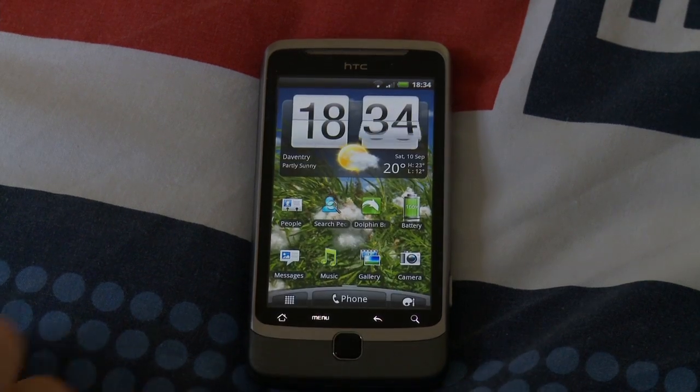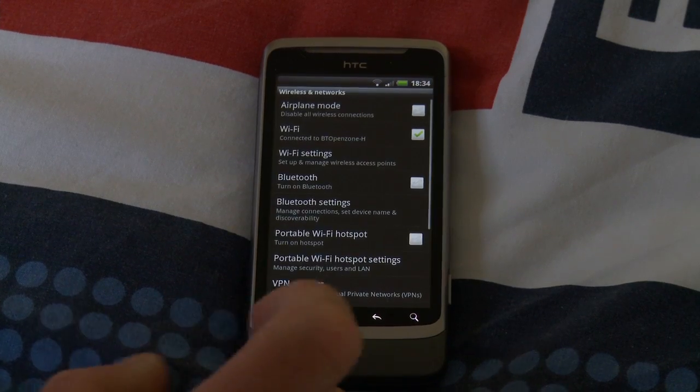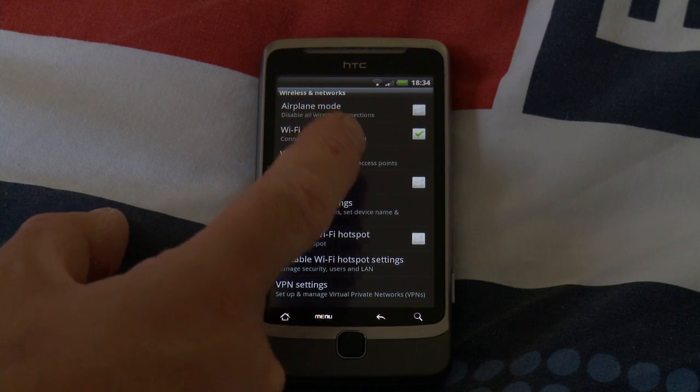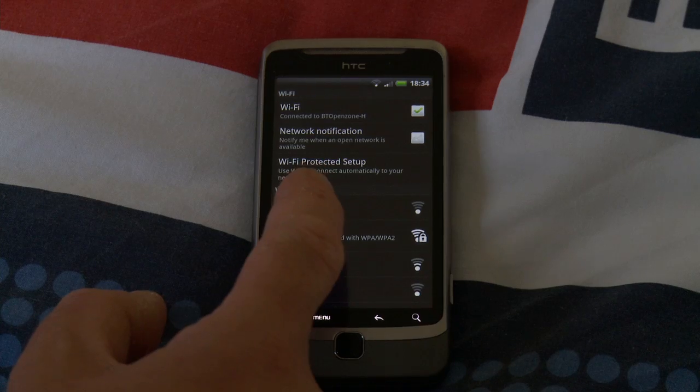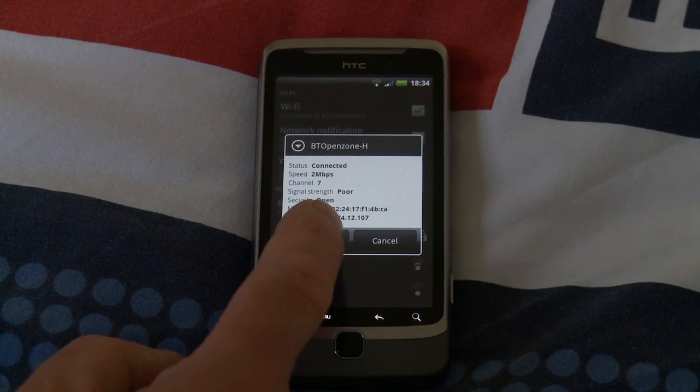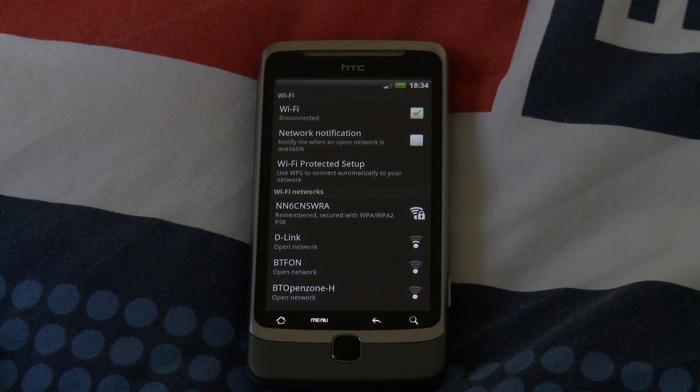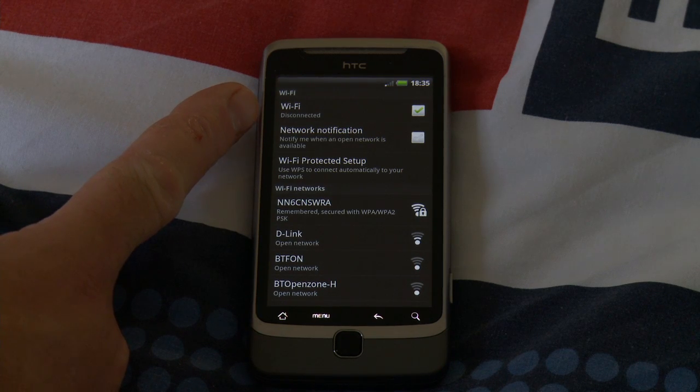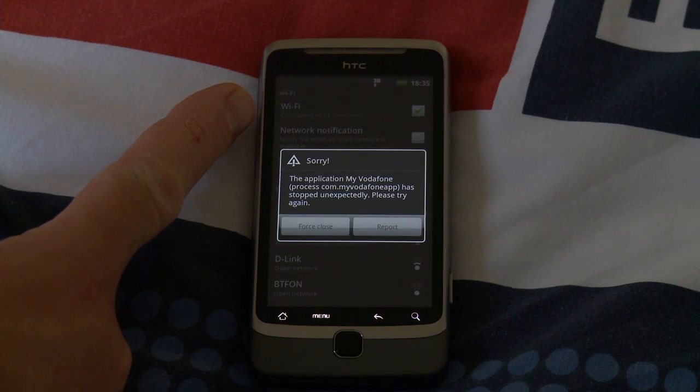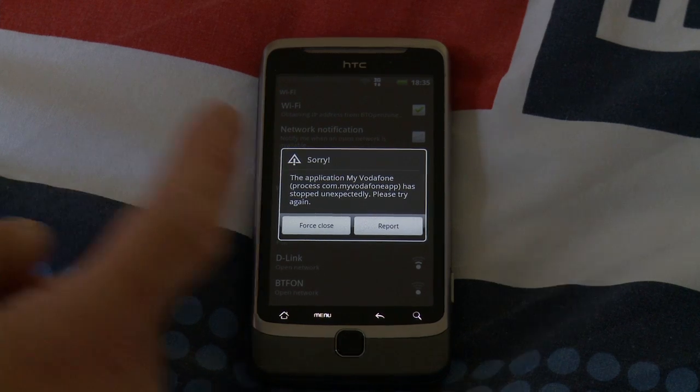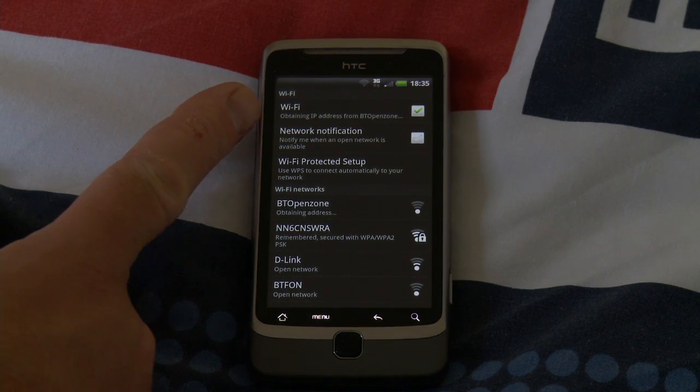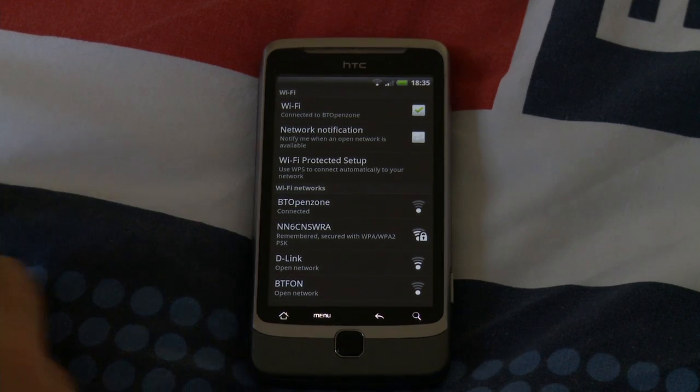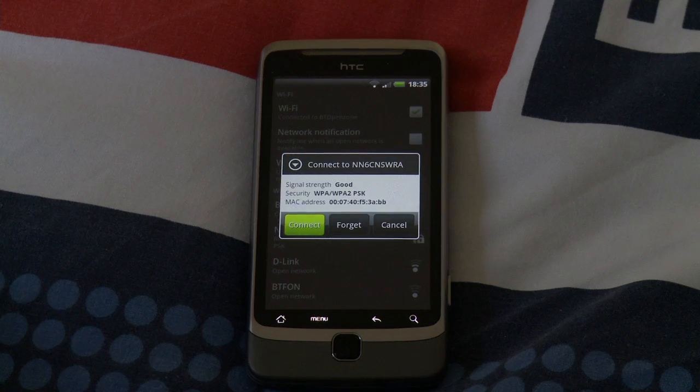So let's have another go then at Wi-Fi settings. Open Zone connected. Ah, we've got forget this time. It's very strange. Disconnected, scanning, connecting. I don't know what's happening there. Let's force close that. Obtaining IP address, connecting to BT Open Zone. And let's try again. Let's go to mine, tell it to connect.